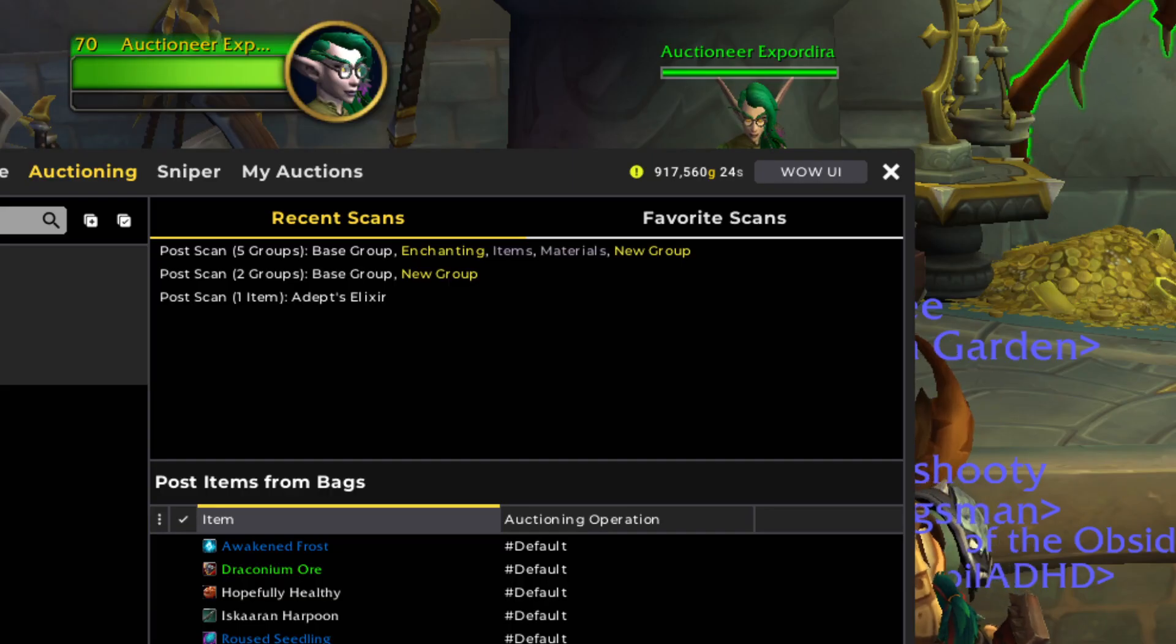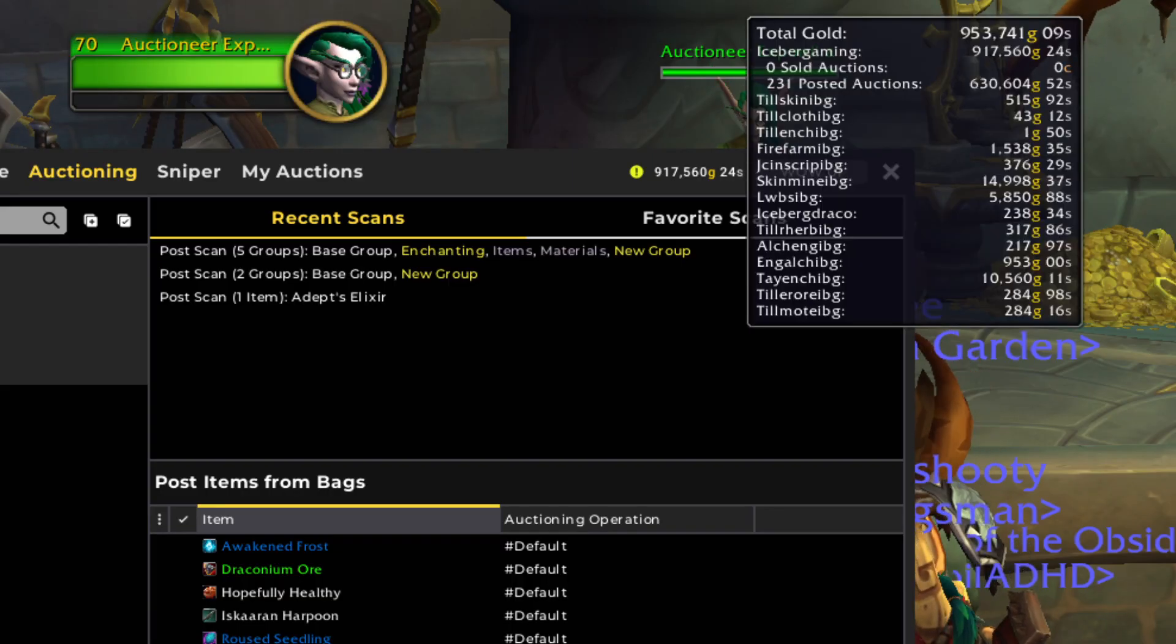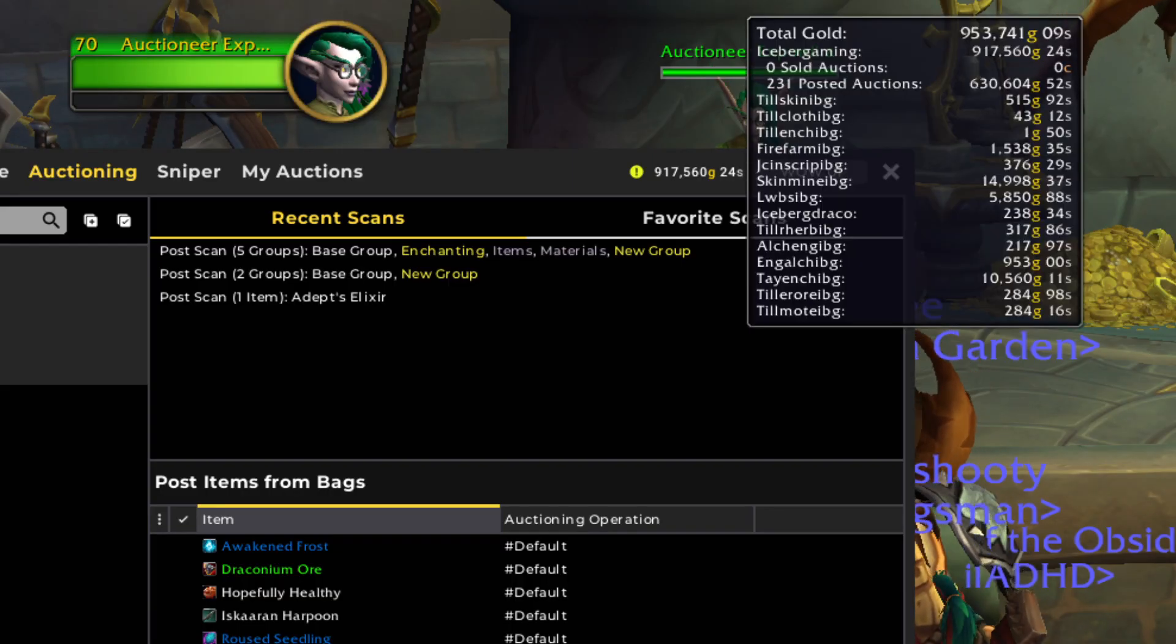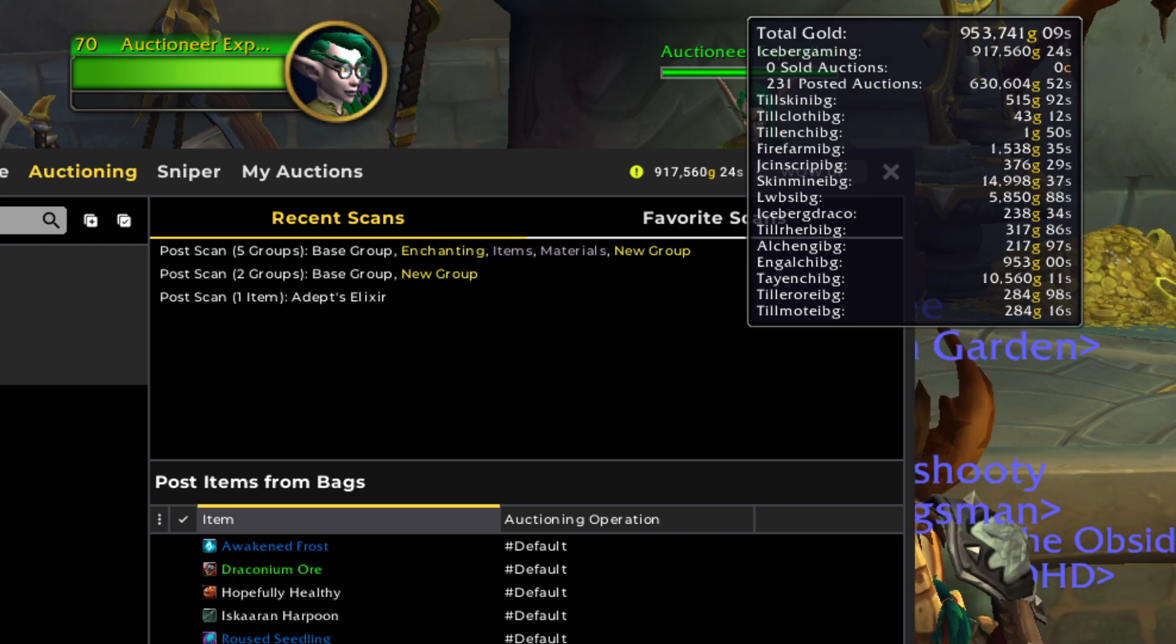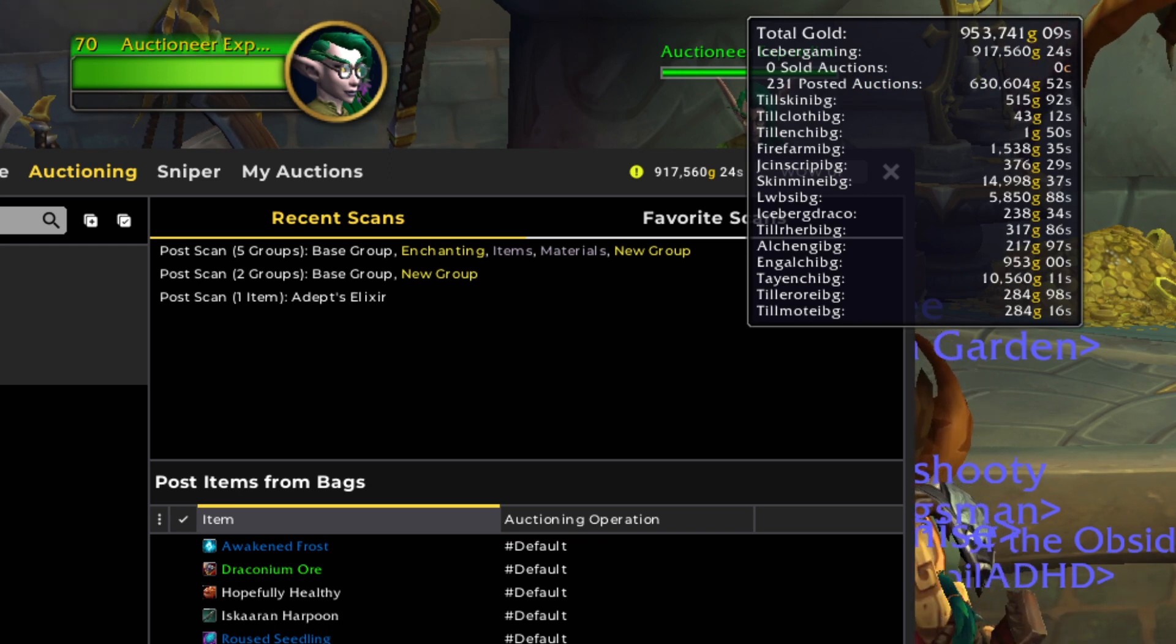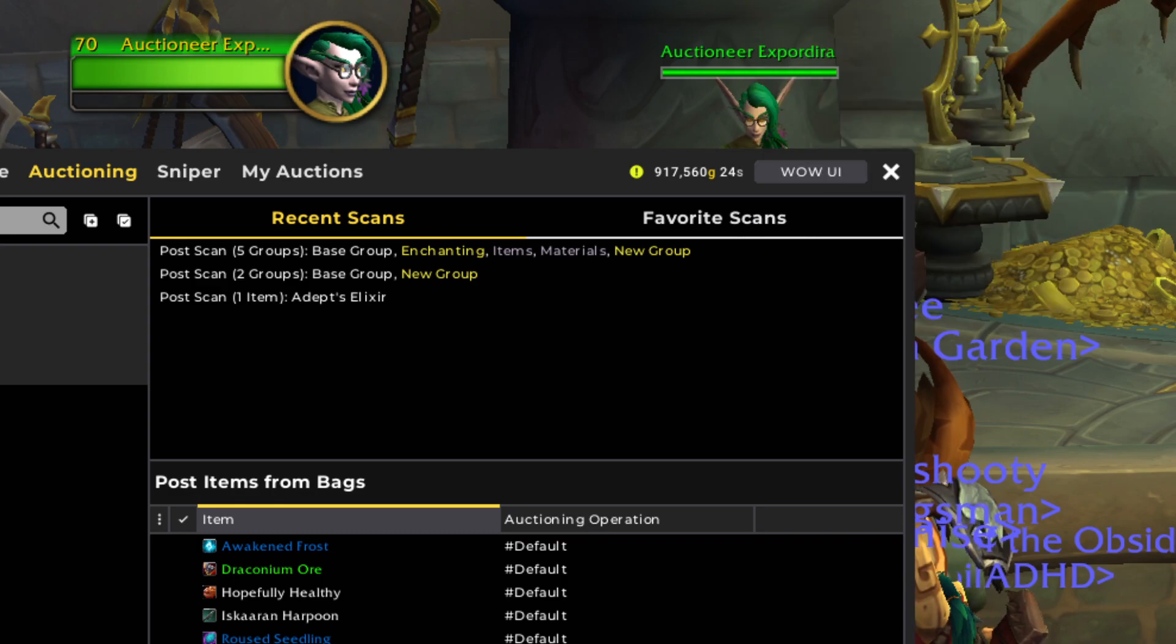I've started working on his renowns also. And up on the auction house right now, we have 231 posted auctions. If they sold right now, they would be worth 630,000 gold.